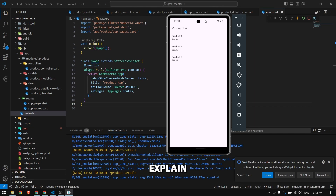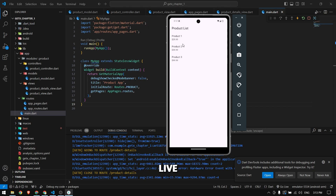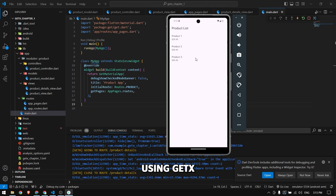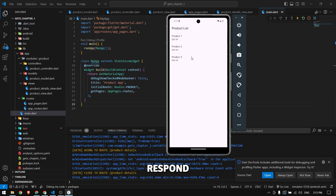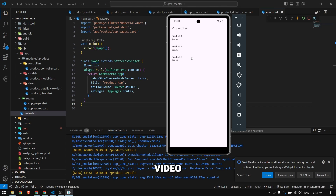That's it for chapter one. In chapter two we will improve this example and I will explain the concept of GetX state management, where we will be able to update data live on screen using GetX. If you have any questions or suggestions, comment down and I will try to respond as soon as possible. Thank you for watching and I will see you in the next video.